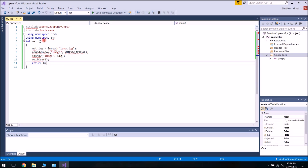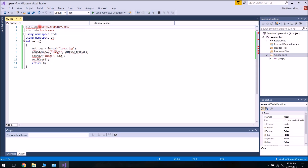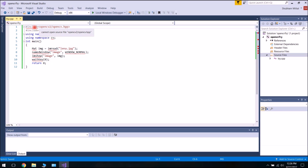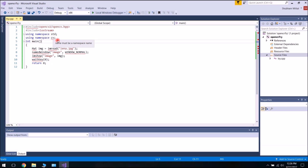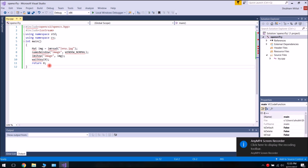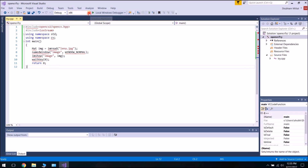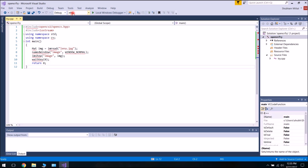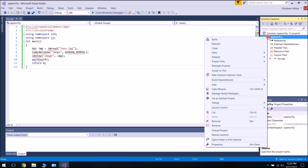You will observe that the #include directive is giving errors: 'cannot open source file opencv2/opencv.hpp', and all these variables and functions are not identifiable by Visual Studio. This problem is occurring because we have not linked OpenCV with Visual Studio yet. Before proceeding, make sure the solution platform is set to x64 and the debug environment is selected.